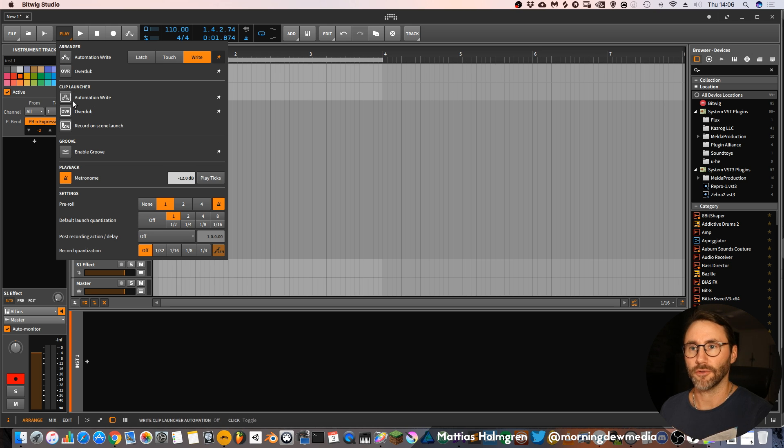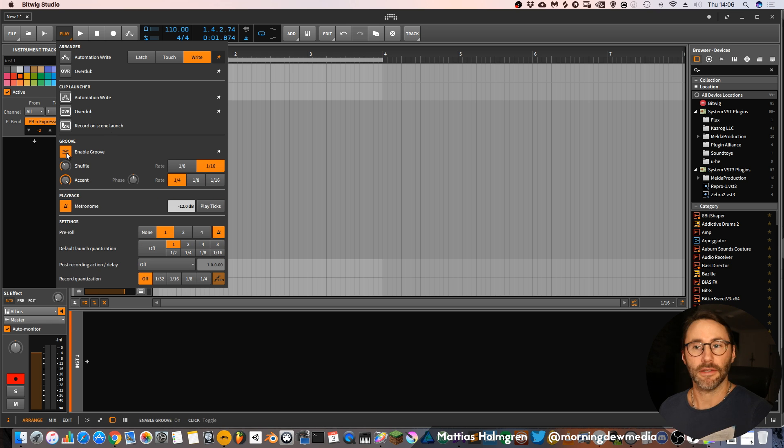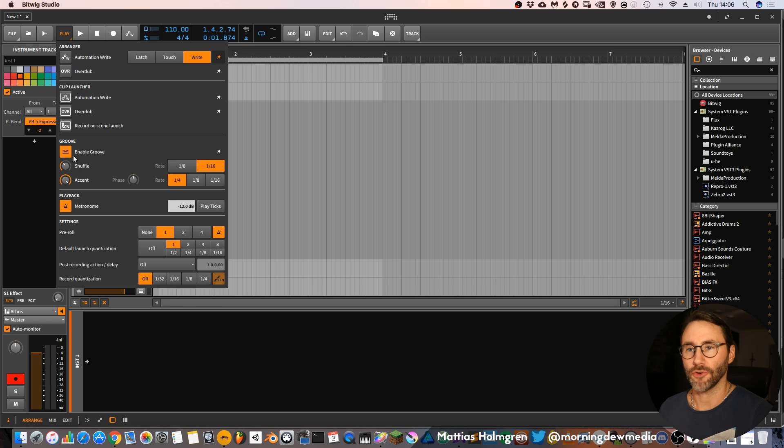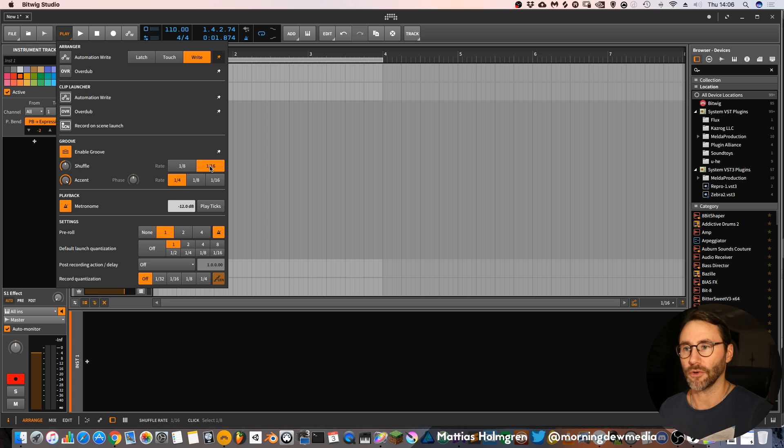Also for automation write, overdub and record on scene launch. And here you can enable groove for your track. It's a global groove with the shuffle setting and 8 or 16th notes.